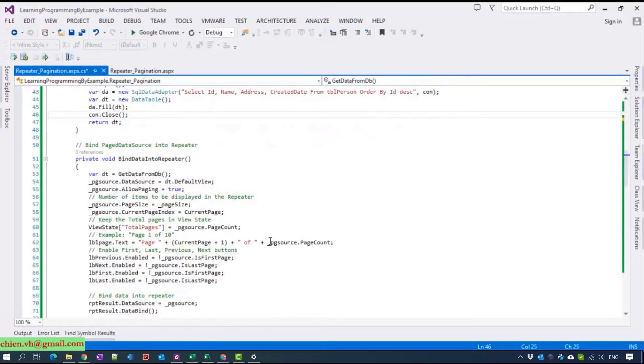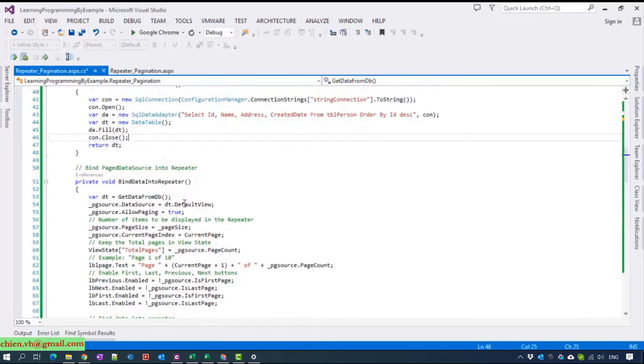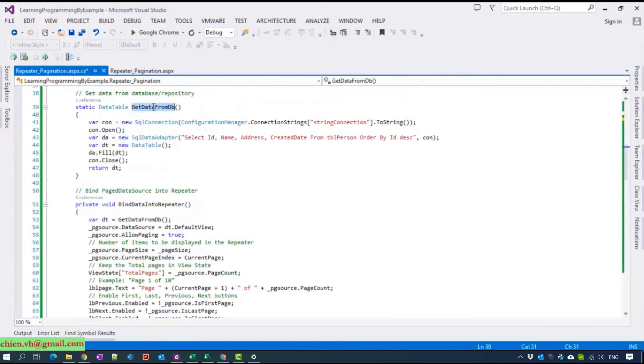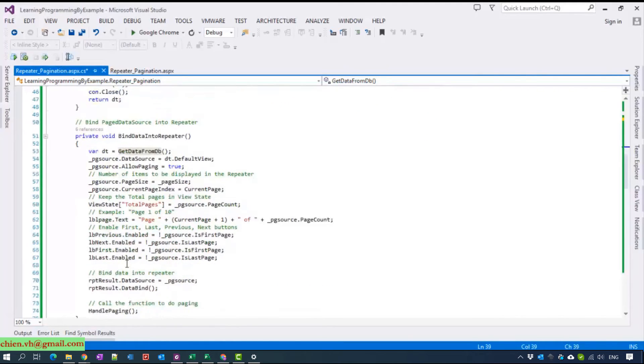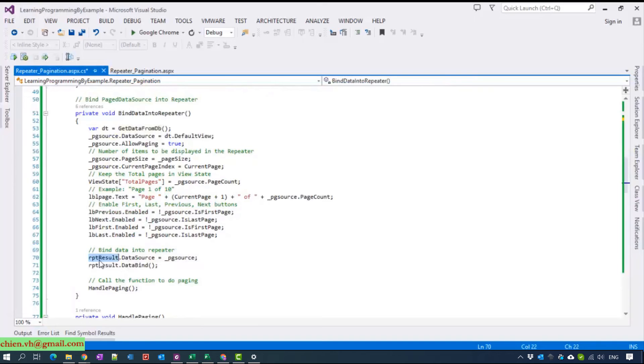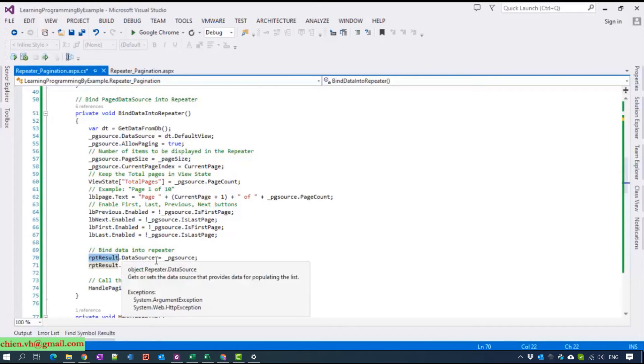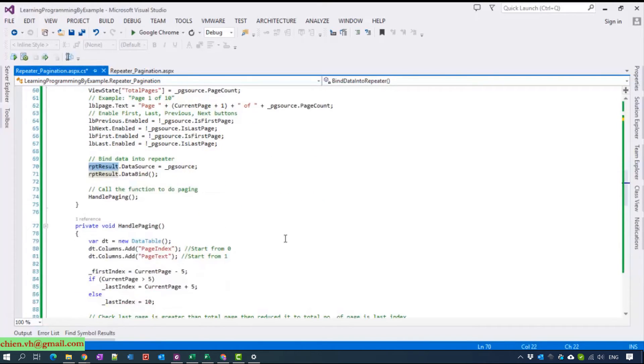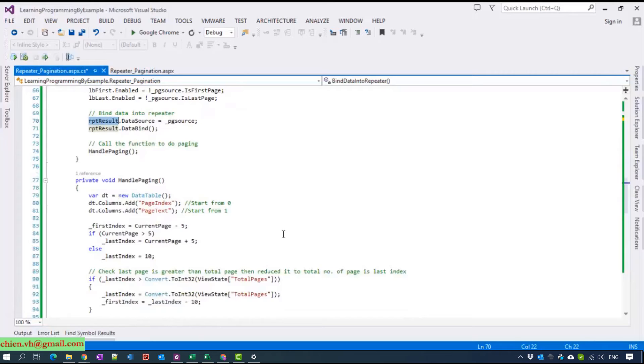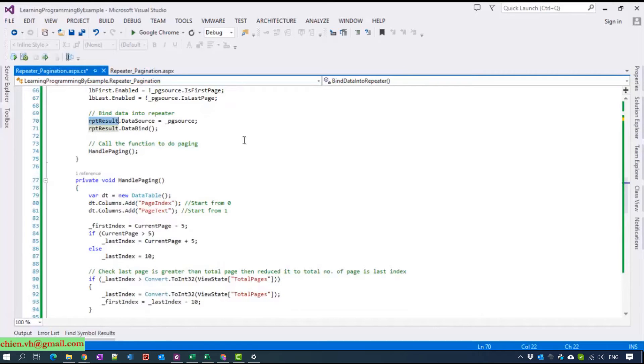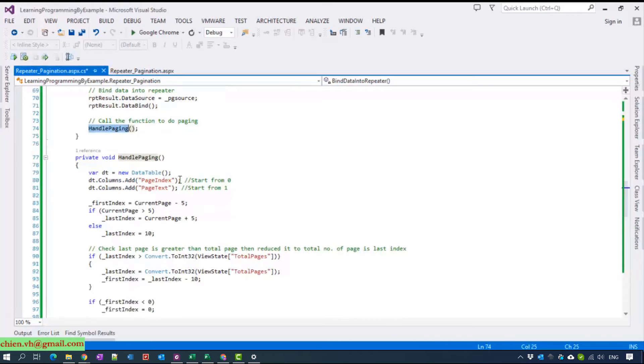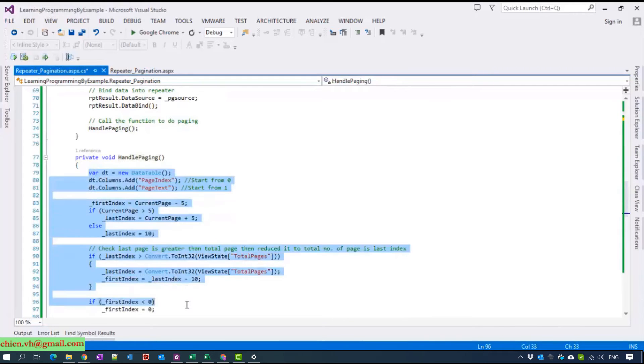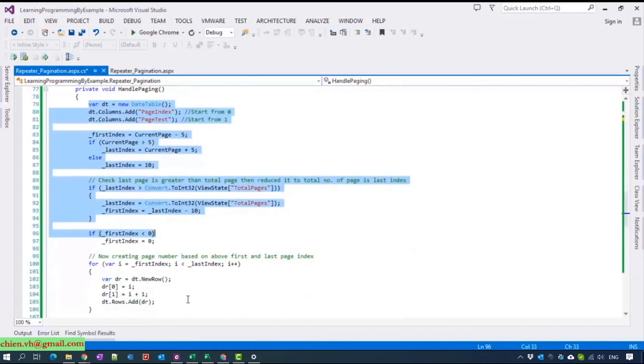The next one, we will bind the data from database. We get data from DB here and bind it inside the repeater results. After we bind the data into repeater results successfully, we will call the function handle paging which will handle the paging function inside here.